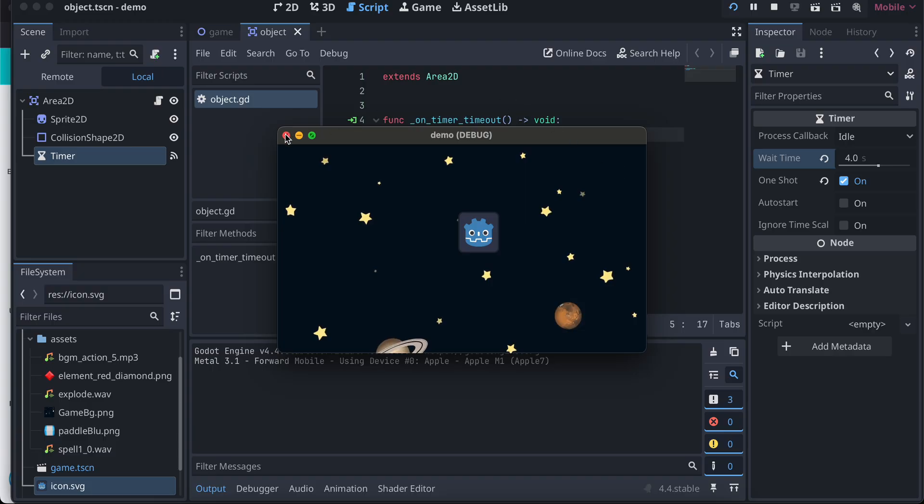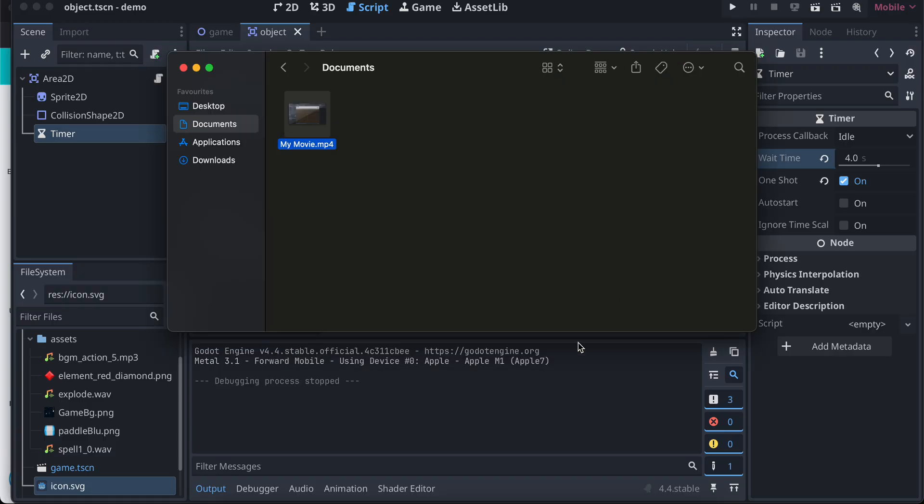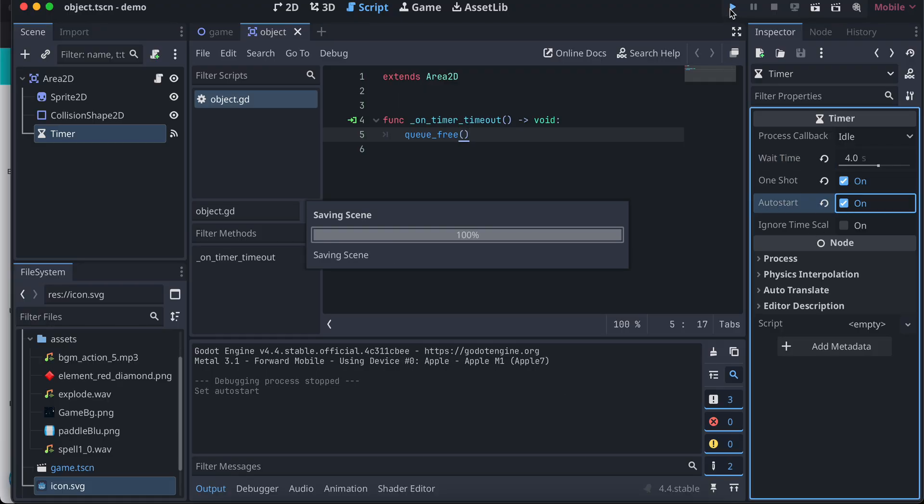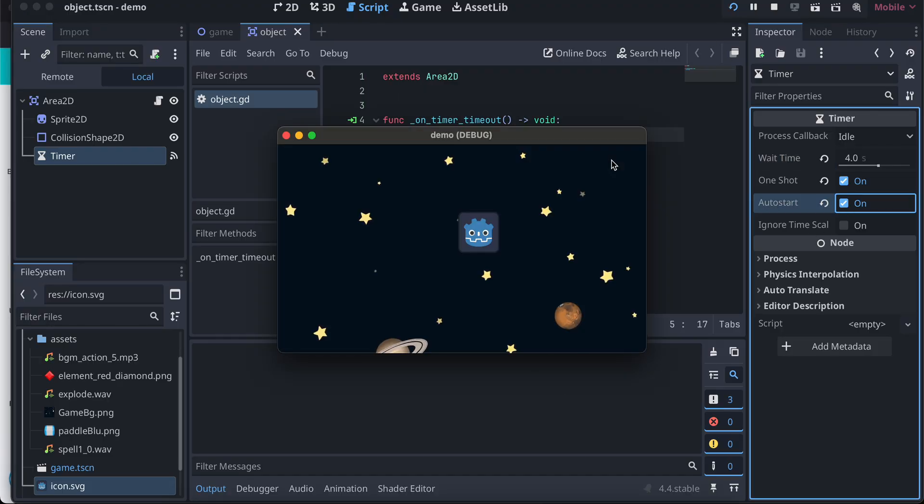So you need to click on auto start as well, so hopefully this works now.